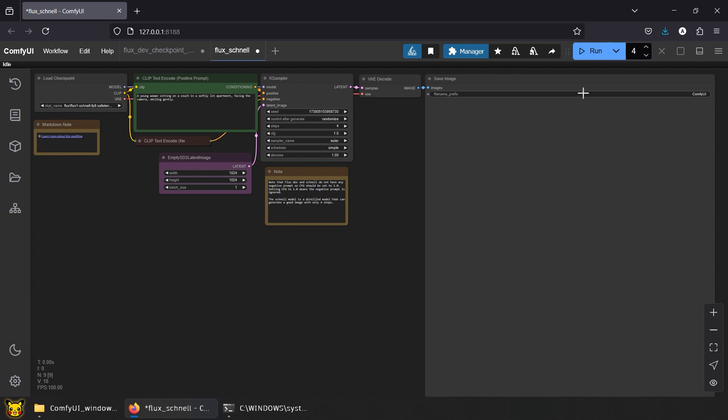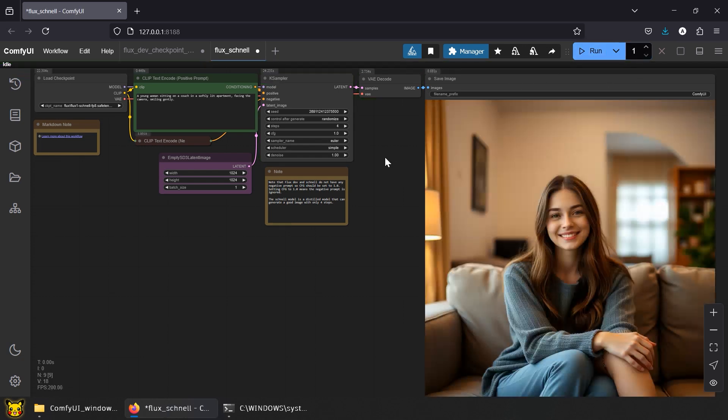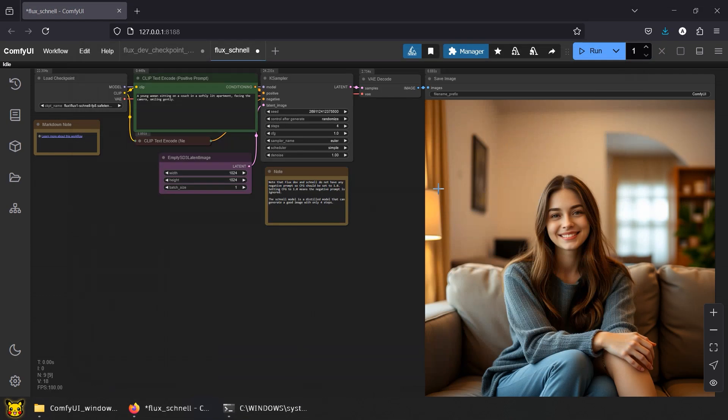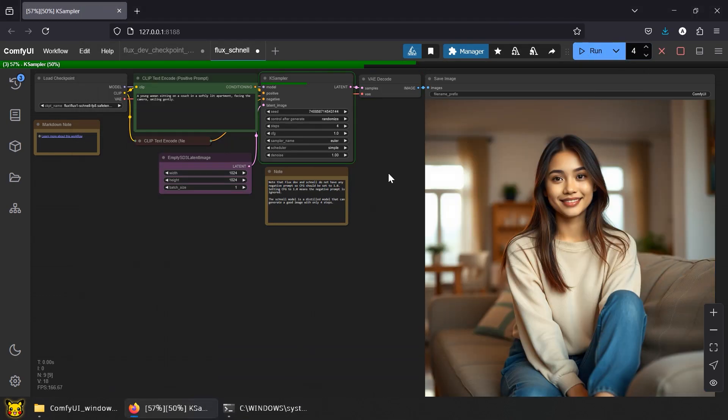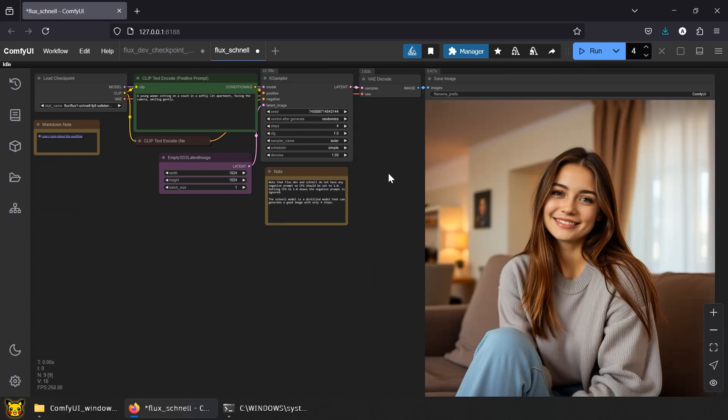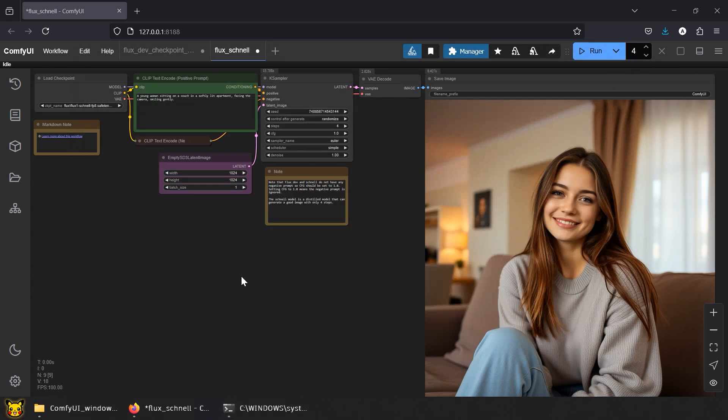Now, let's try the Schnell with same prompt and dimensions. The first run took just 51 seconds. After initialization, jobs now take 18 seconds each. It works faster because it only takes 4 steps to generate, while still preserving quality.